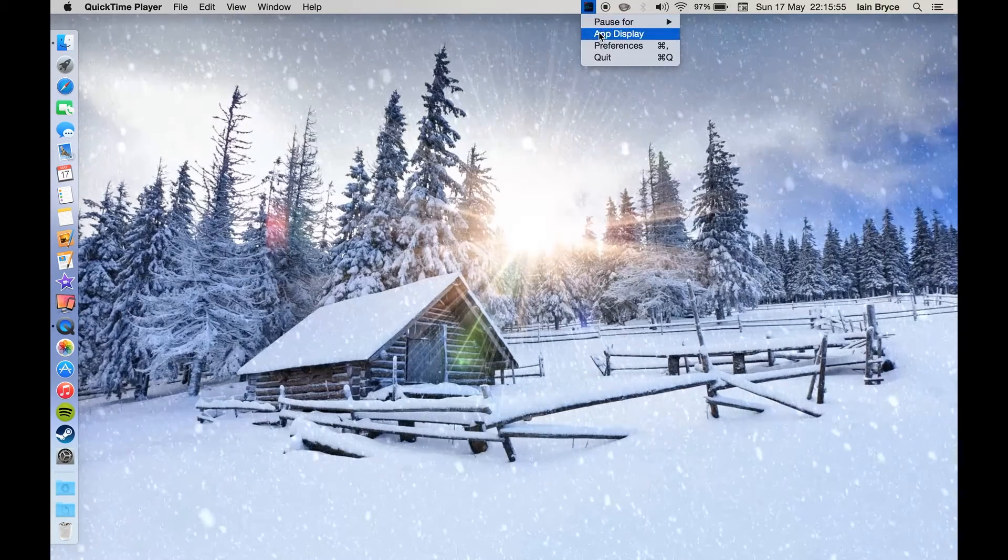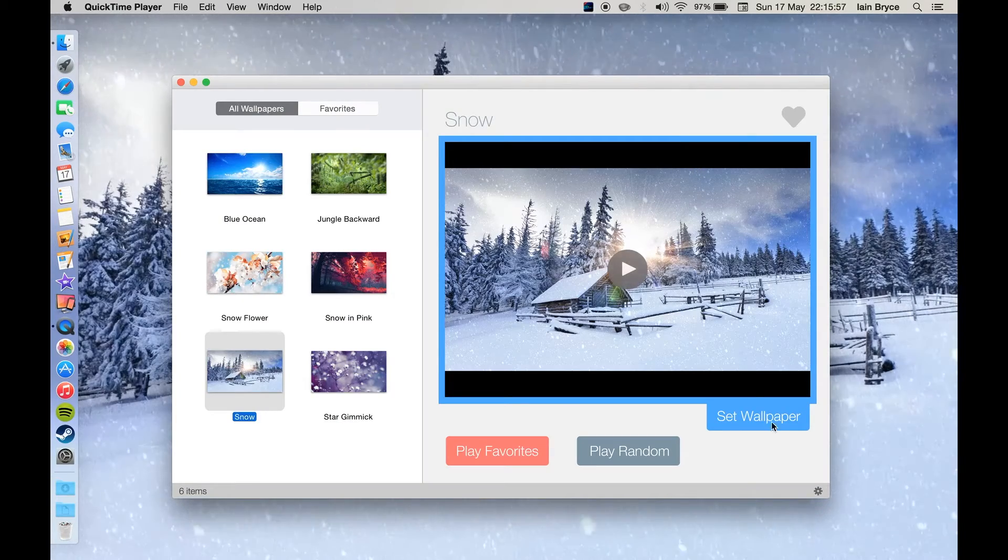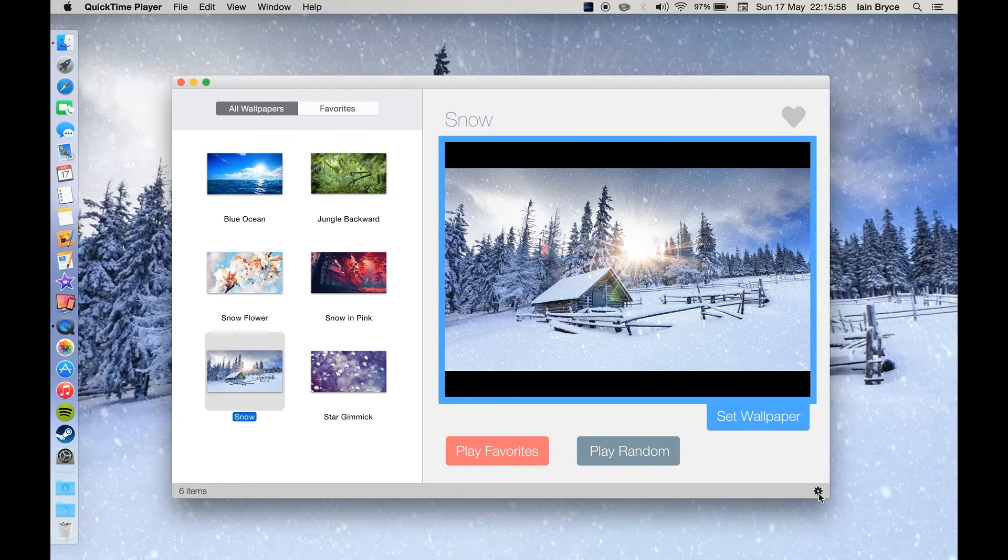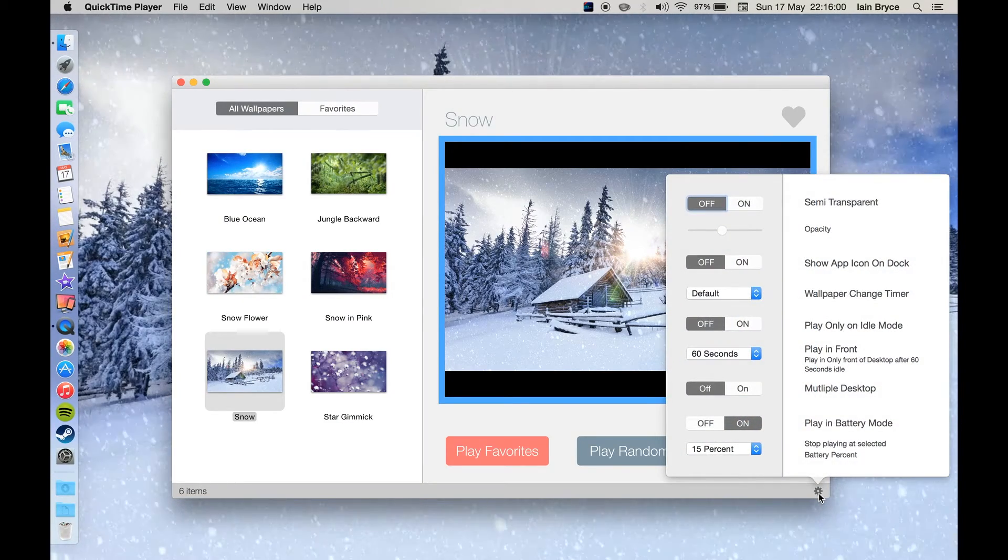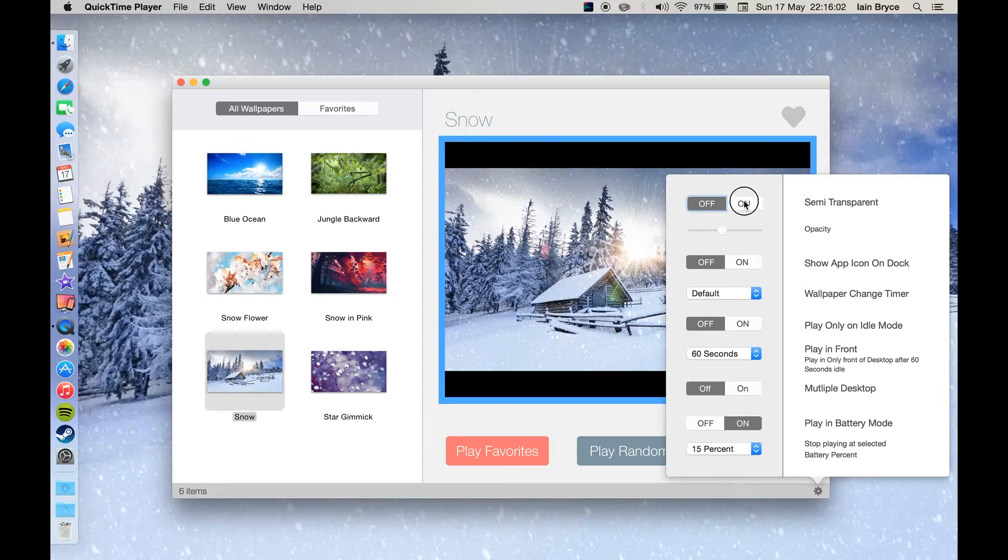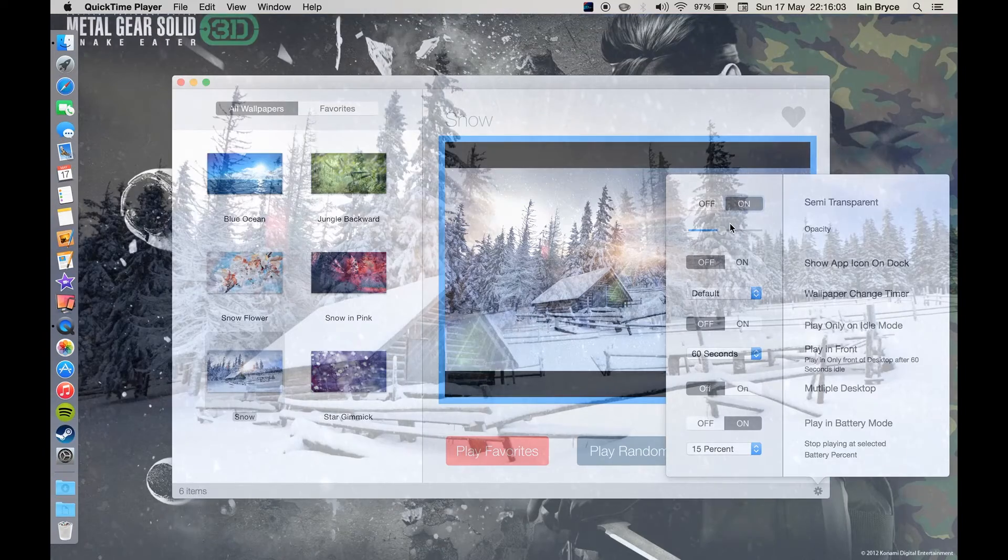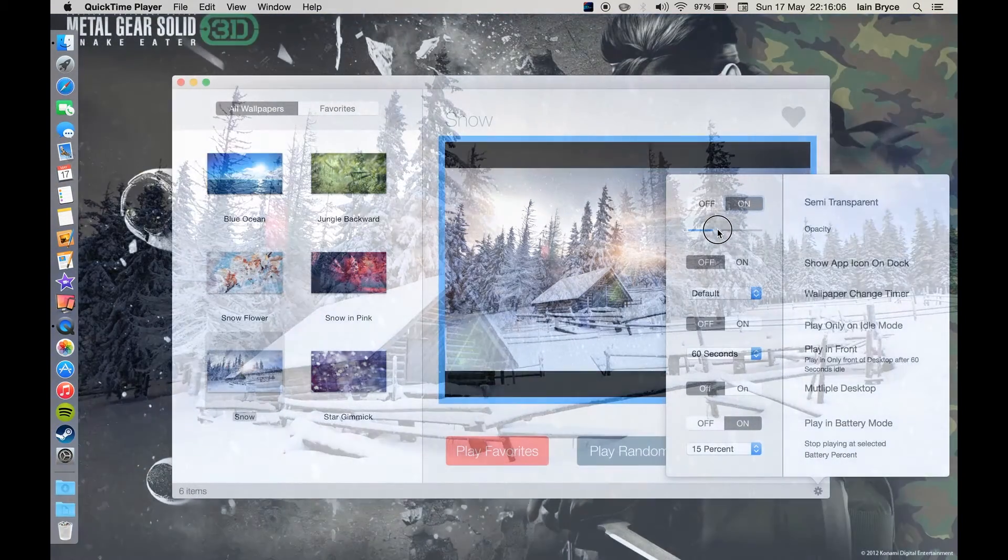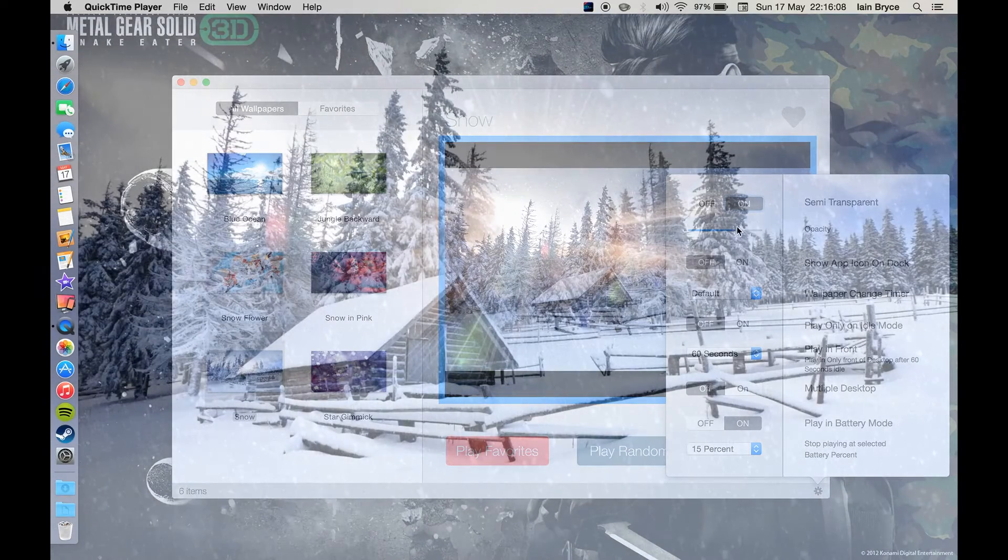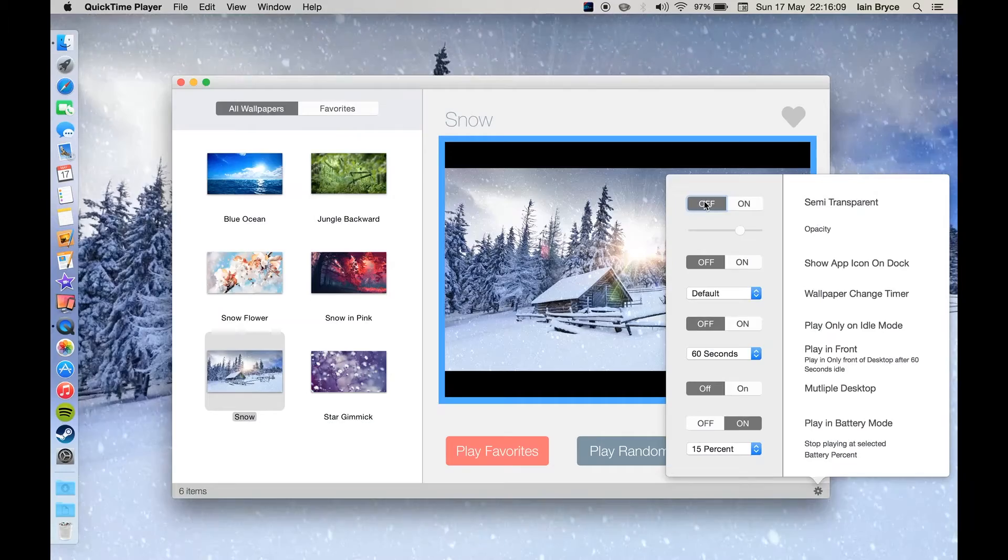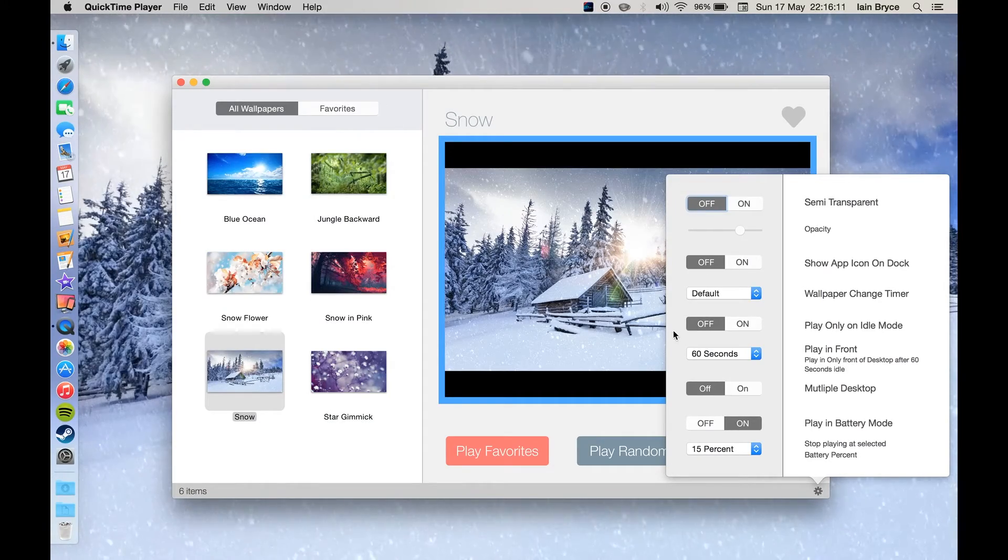If we go to the little cog down the bottom, there's a whole different range of options to choose from to select how you want this wallpaper to look. I'm just playing with a transparent look there.